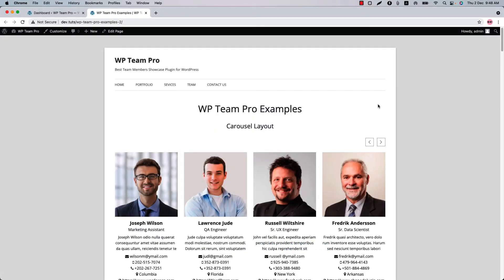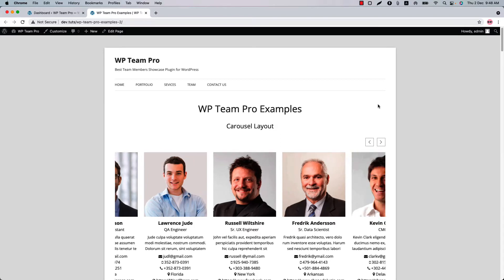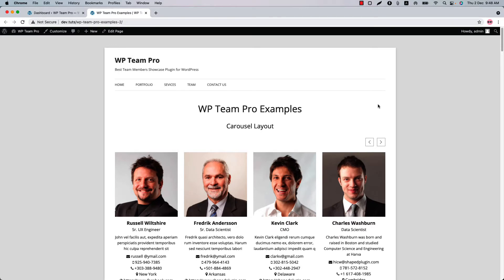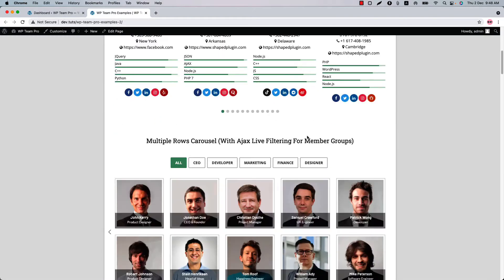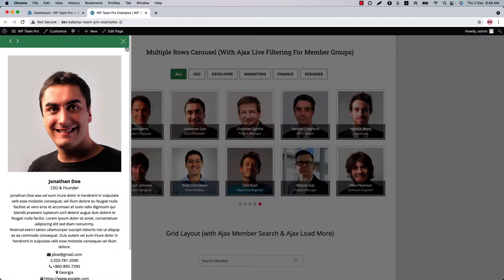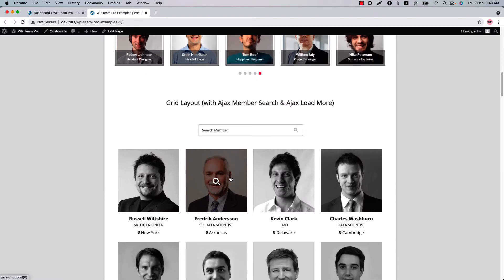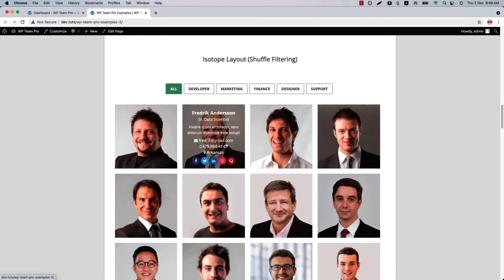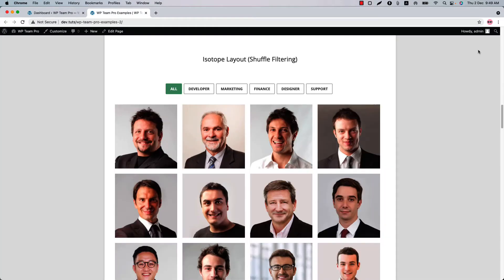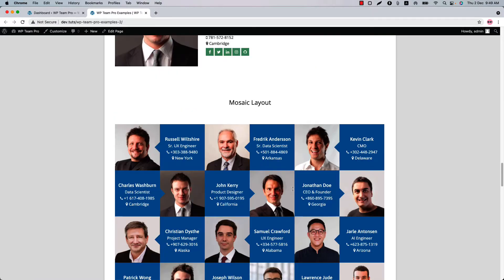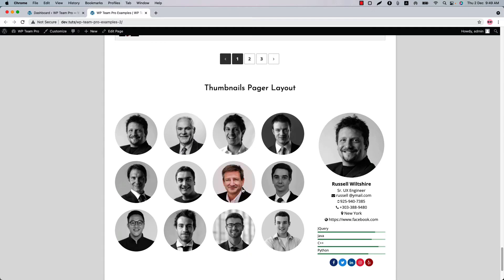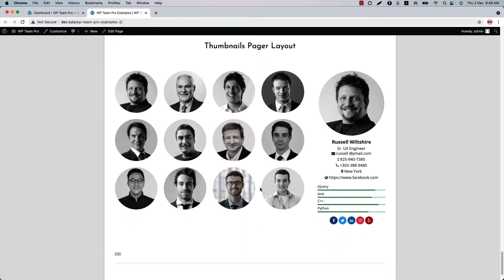Hello everyone, welcome to the WP Team Pro plugin video tutorial. Before exploring the plugin features, let me show you a few examples of the team showcase that can be created. You can create a beautiful carousel layout, multi-row carousel with Ajax live filter, grid layout with Ajax member search, isotope layout, list layout, mosaic layout, inline layout, table layout, and thumbnail page layout.